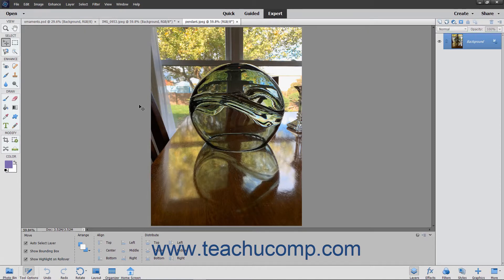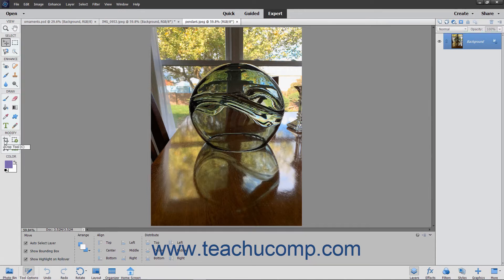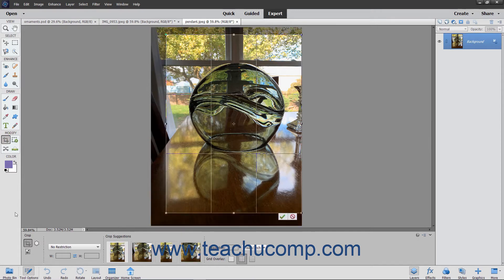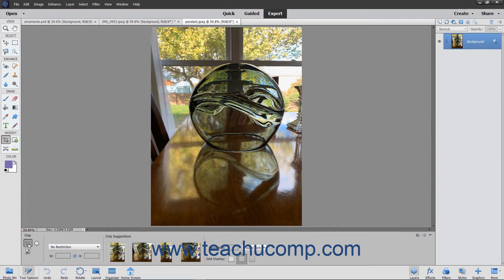Cropping lets you trim away parts of an image that are unnecessary, which can enhance the composition of an image. You can crop an image by using the crop tool within the toolbox which has the most options for cropping available. To crop an image, first click the crop tool in the toolbox, and then select the crop tool in the tool options bar.